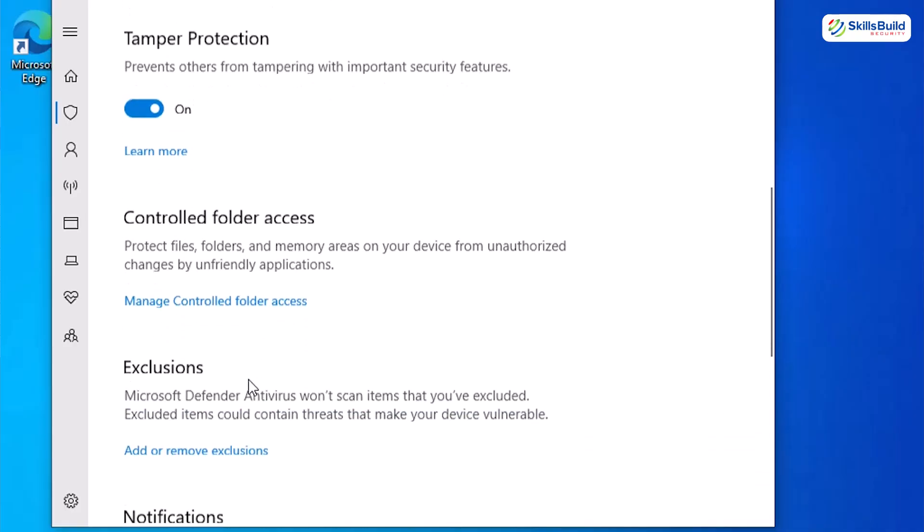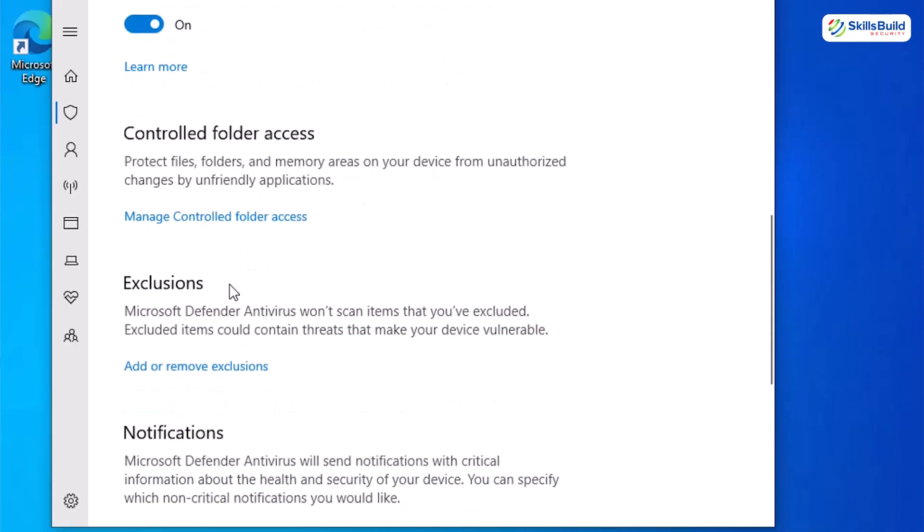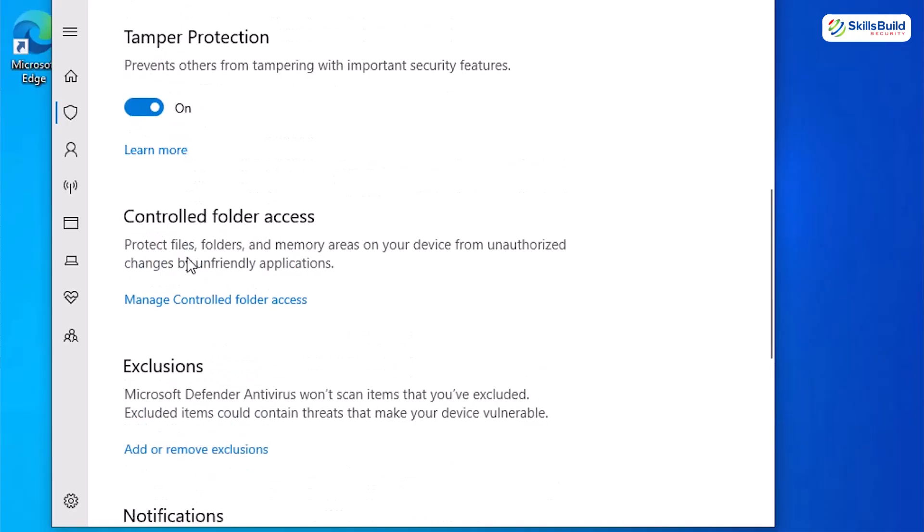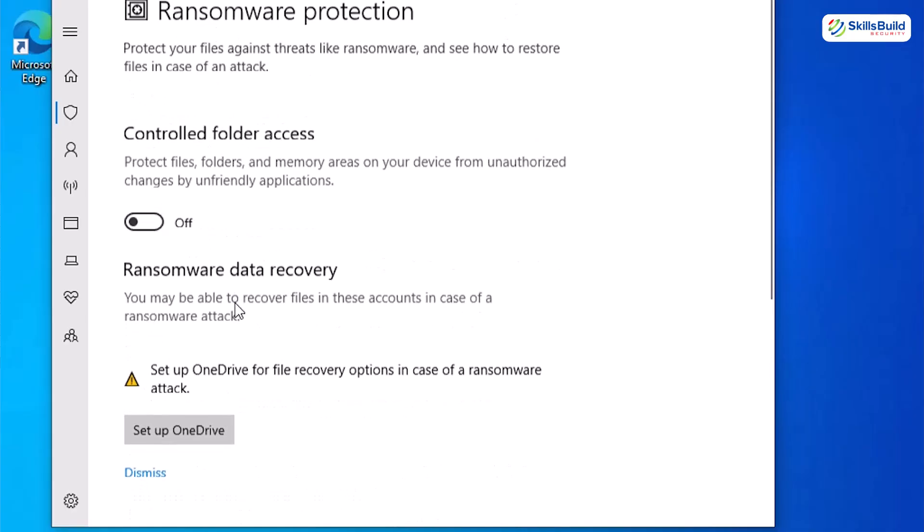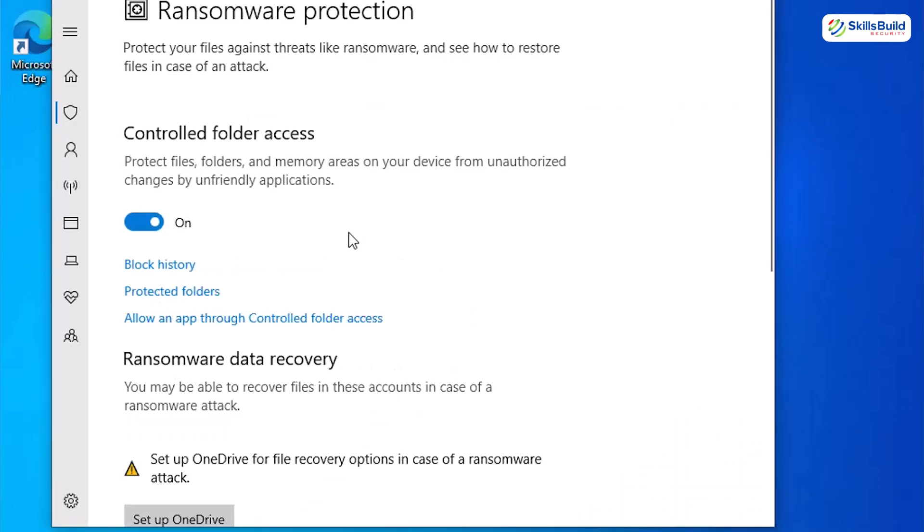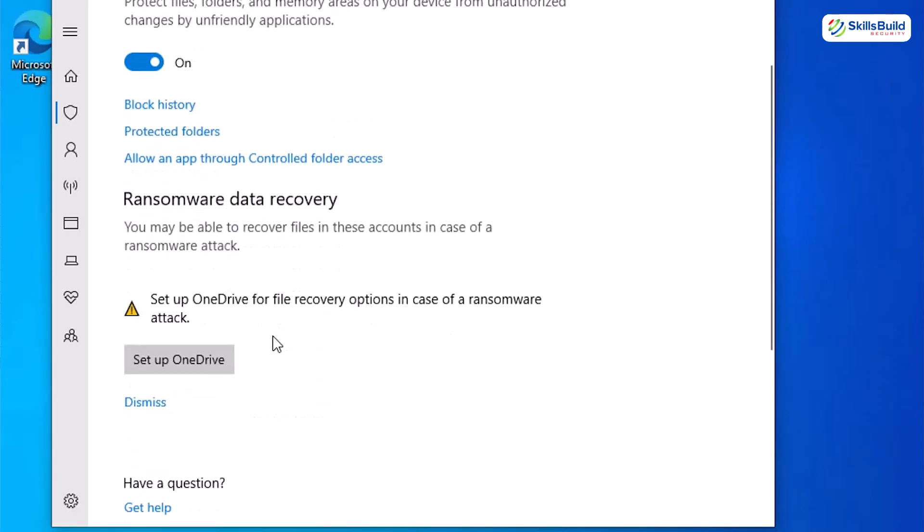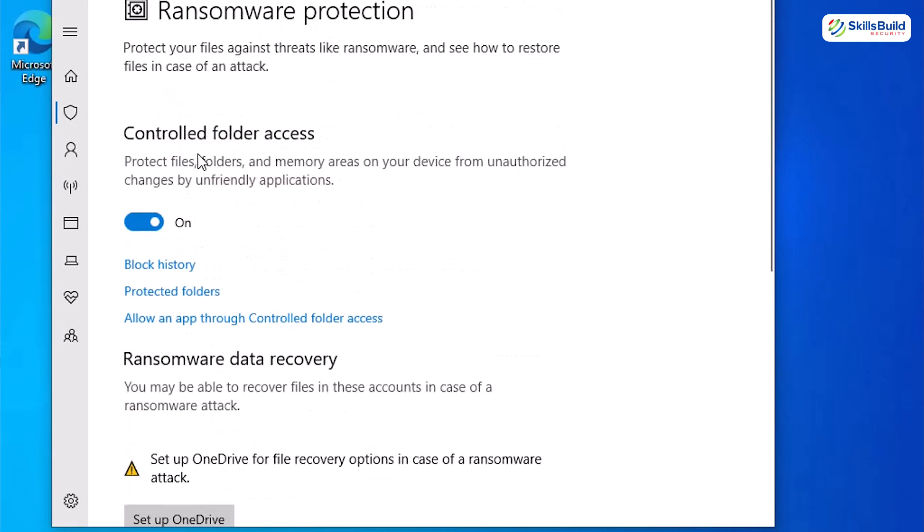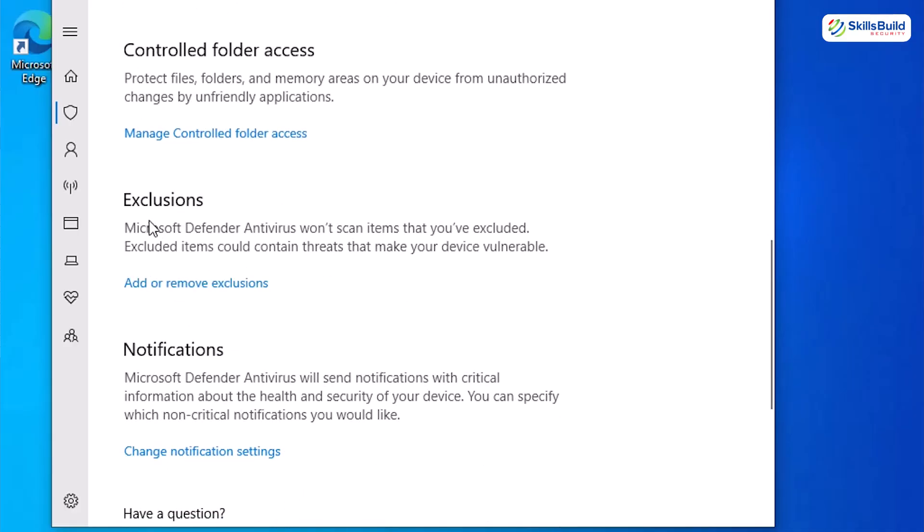Scroll down and hit the manage controlled folder access under the controlled folder access option. On this management page, ensure that the ransomware protection and controlled folder access is turned on. As it will prevent unknown programs from changing files in your documents, pictures, etc. It's a targeted shield against ransomware. I recommend turning it on on real devices but in demos, it can block your test files. You need to note that.